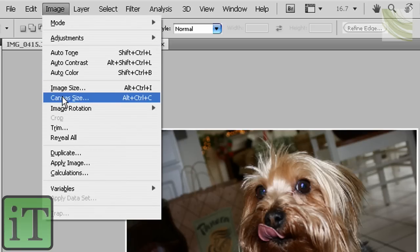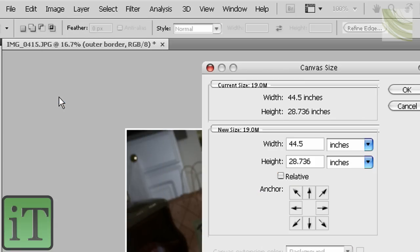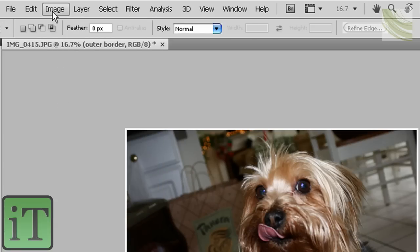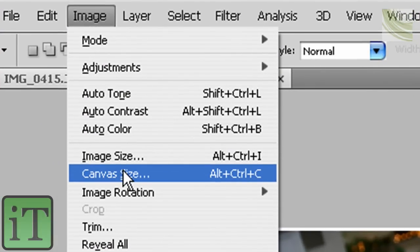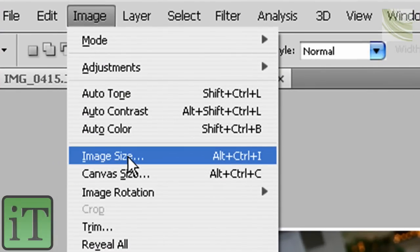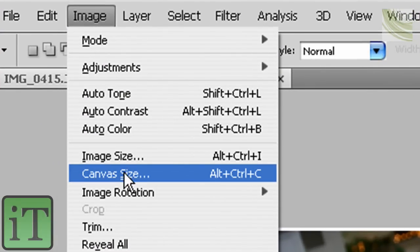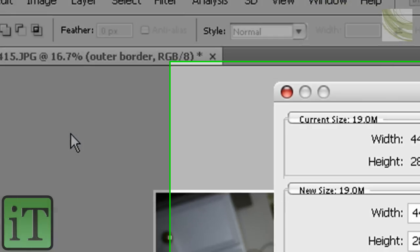Go to image, and then canvas size. Make sure, very important, make sure you're going to canvas size and not image size. It's very important. Canvas size. OK.